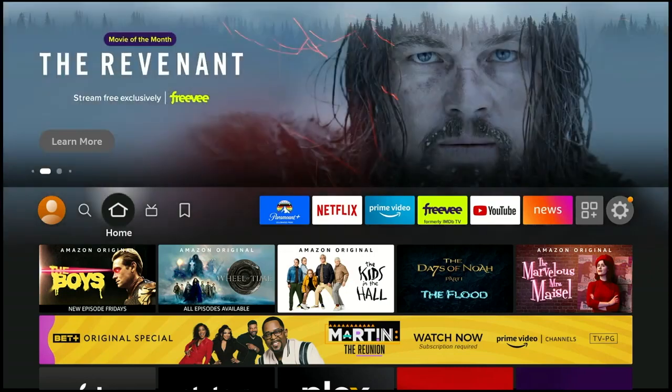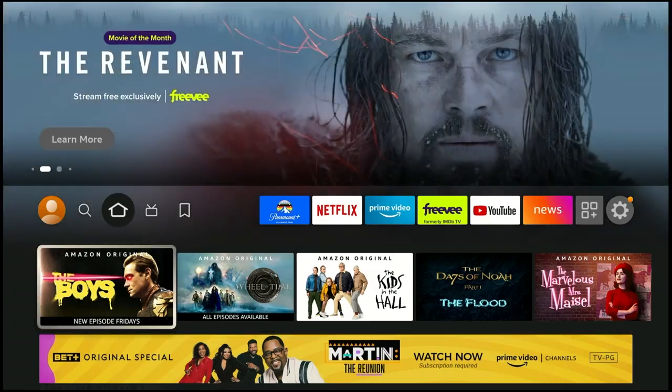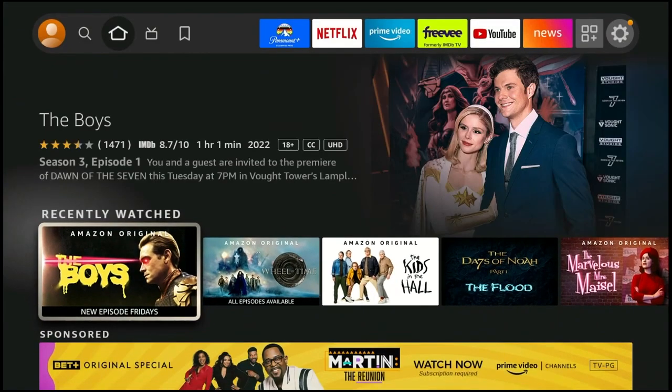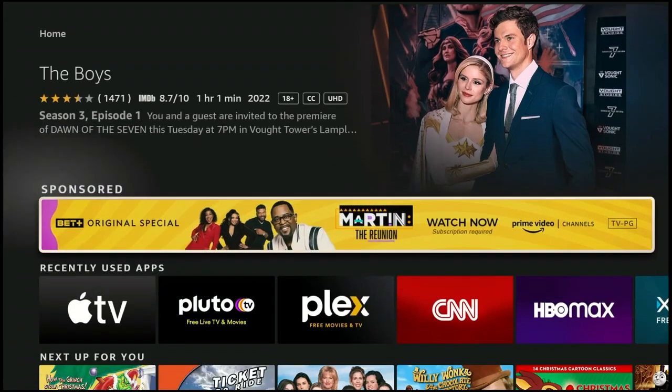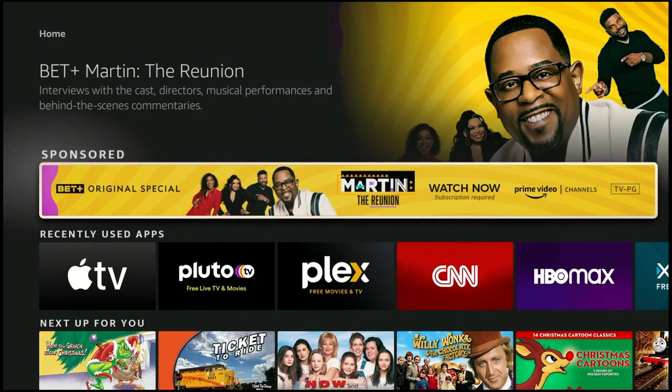Hello and welcome. This video is brought to you by TheStreamingAdvisor.com — tailor your entertainment with streaming.